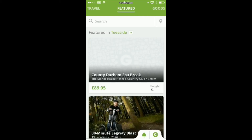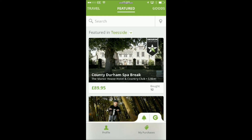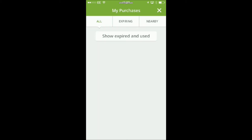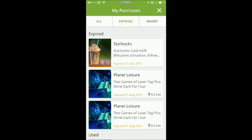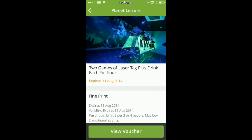You will then see your active Groupons. Locate the Santa Letter deal and click on it. When it's loaded, a green button will appear from the bottom of the screen with View Voucher on it.